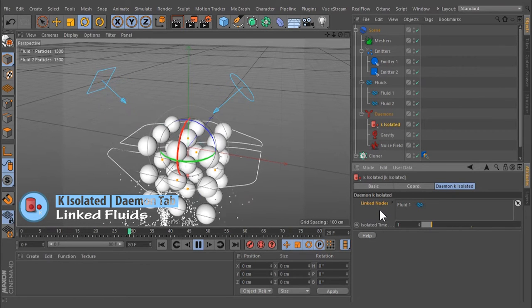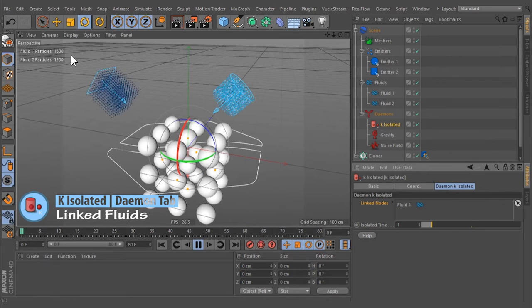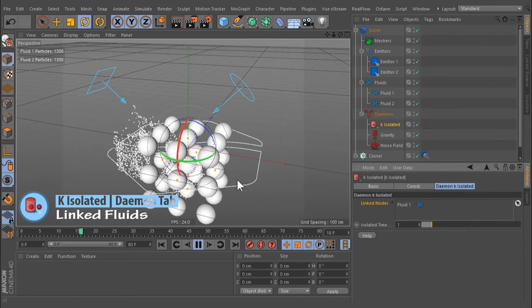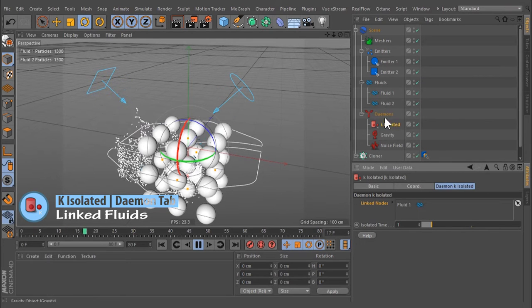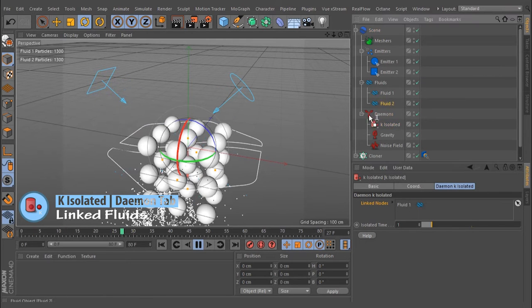All fluid containers inside the drag-and-drop field will be affected by the demon. The first fluid container in the scene is linked automatically; others have to be attached manually.